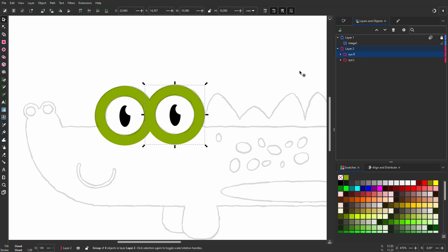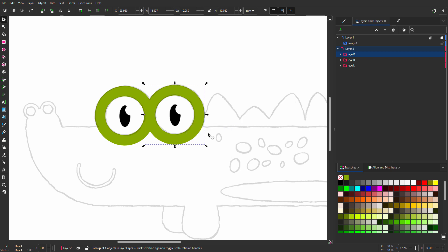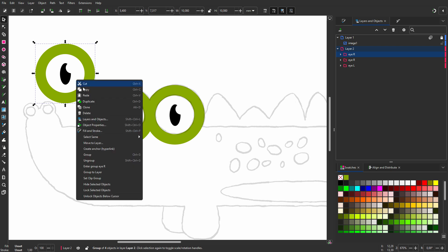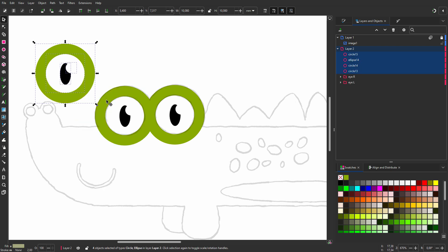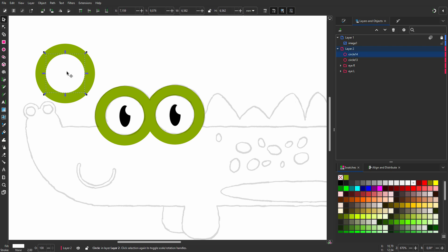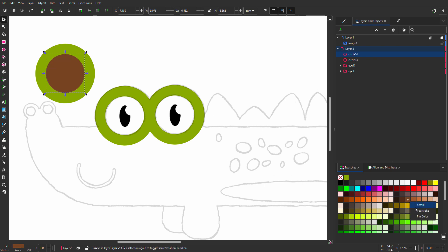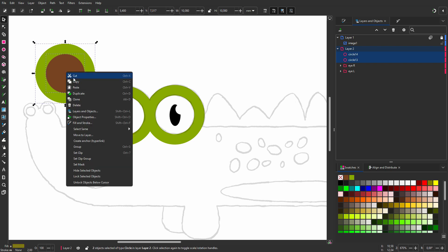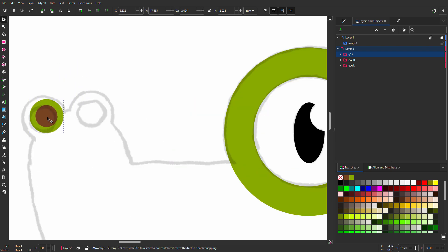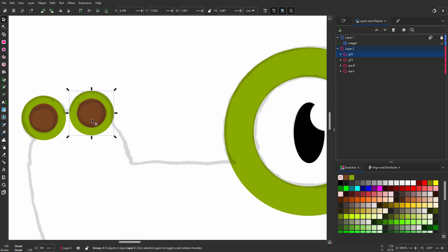Now I re-use the group once again to make the nostrils. I press Ctrl D once again to duplicate the group. The nostrils don't need the pupils and highlight, so I can remove these. To do this, I will ungroup the group. I click on the highlight and press delete. And I also delete the pupil. The nostrils, like the scutes, are brown. So I click on the white circle and in my swatches I choose a brown. I right click on the swatch and choose pin color. Now I select the two circles, right click, and choose group. I will scale the nostril down and place it. I press Ctrl D and position the other nostril.